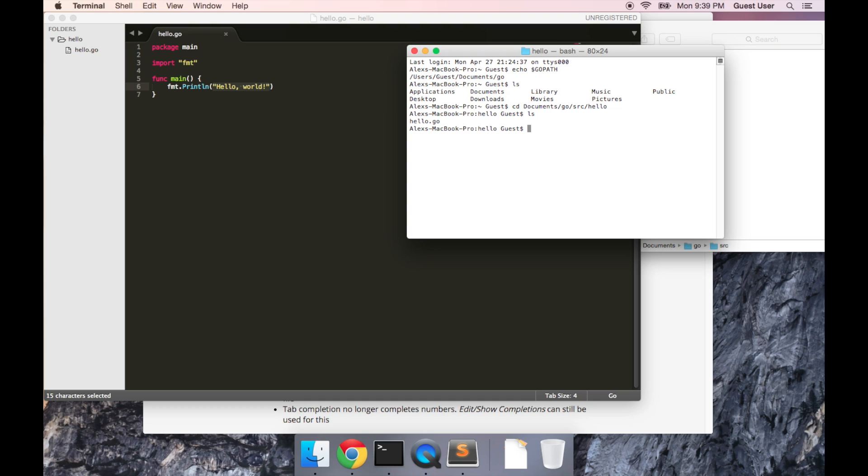Now in order to run it, all you have to do is go run, and then the name of the file. So I'm going to type go run hello.go. And when I press enter, the program will run, and it'll spit out hello world.